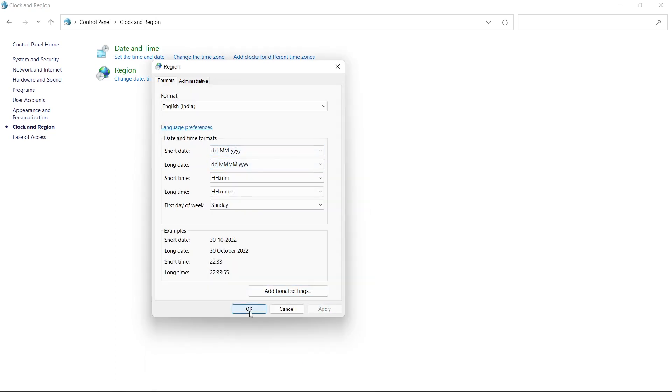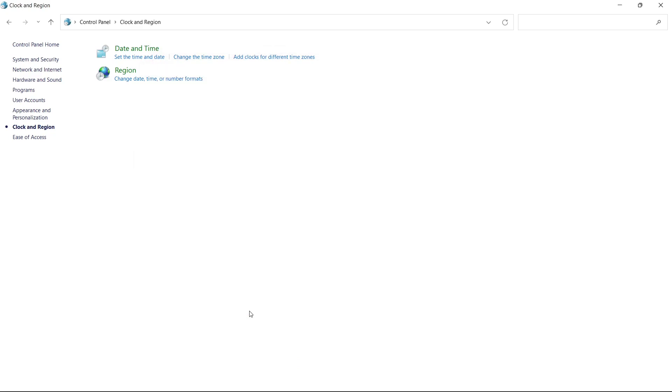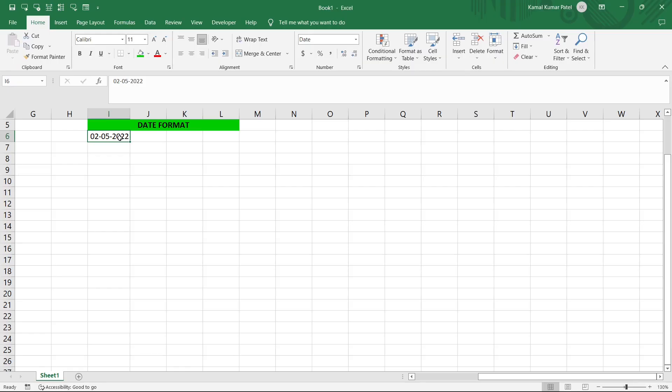And now to this format I'll click on Apply and OK. Now let us go back to the Excel sheet. So now this date format has been updated according to what we set in the Control Panel. So 02 is the day, 05 is the month, and 2022 is the year. So that is how we make the default date format in our system.